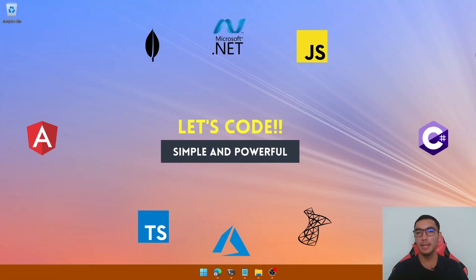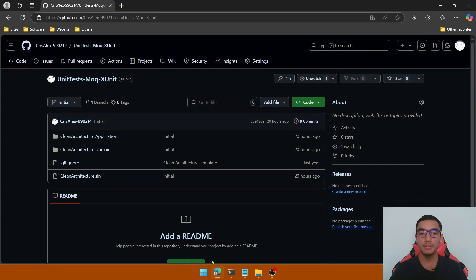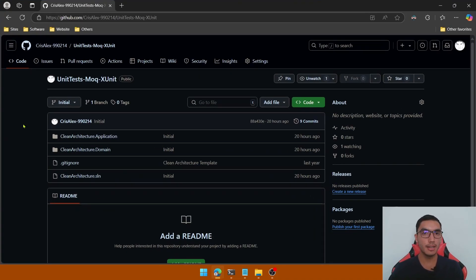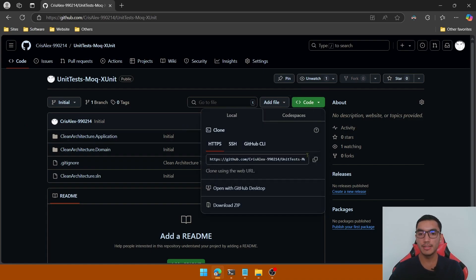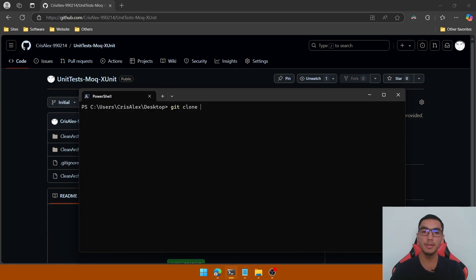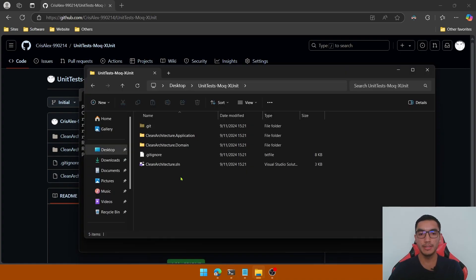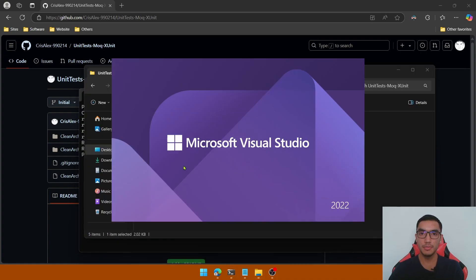Welcome everyone! Today we'll learn how to write unit tests with Moq and xUnit in .NET. As a prerequisite we'll download a sample application — I'll share the GitHub repository link in the description below. Clone the initial branch, open a new terminal, and open the solution in Visual Studio.